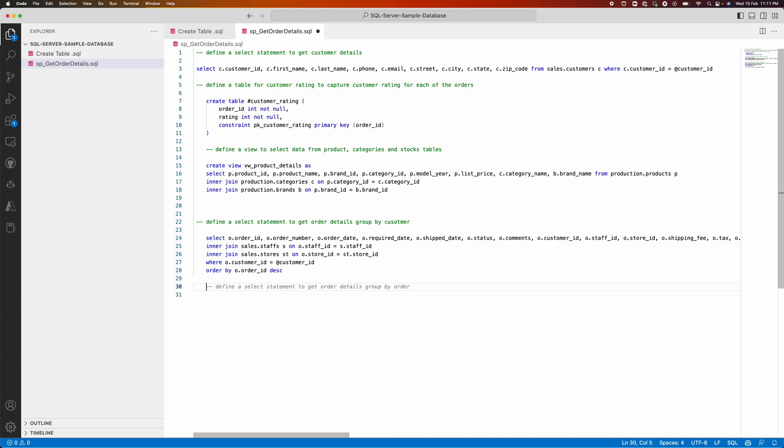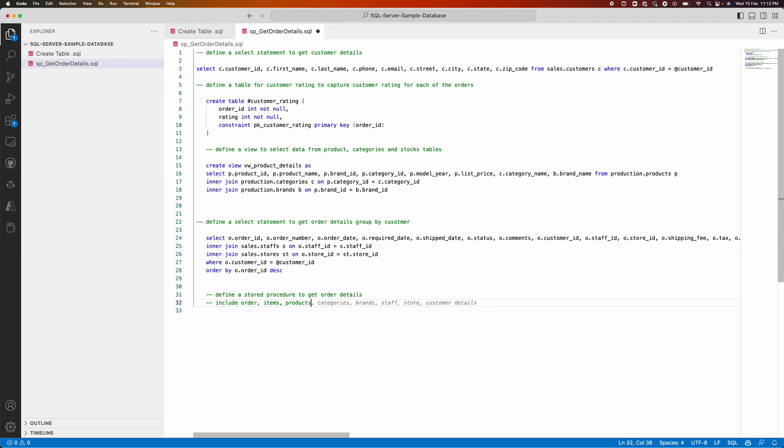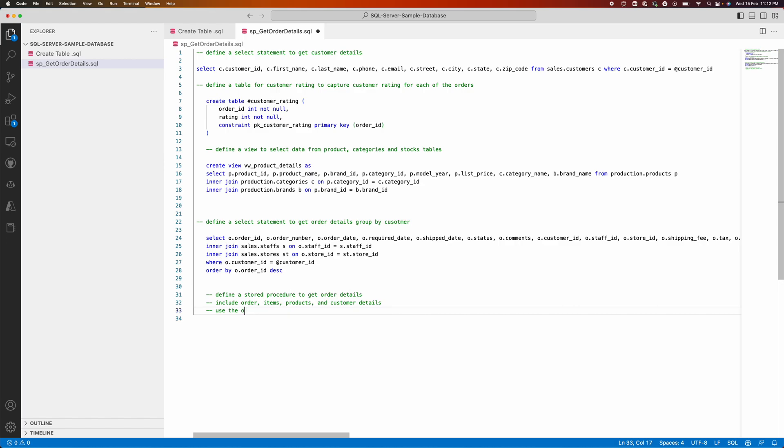Next, let us see how it can help me to define a stored procedure. Let us see how it can help me to get order details. Let me add some more context: include order items, products, and customer details.